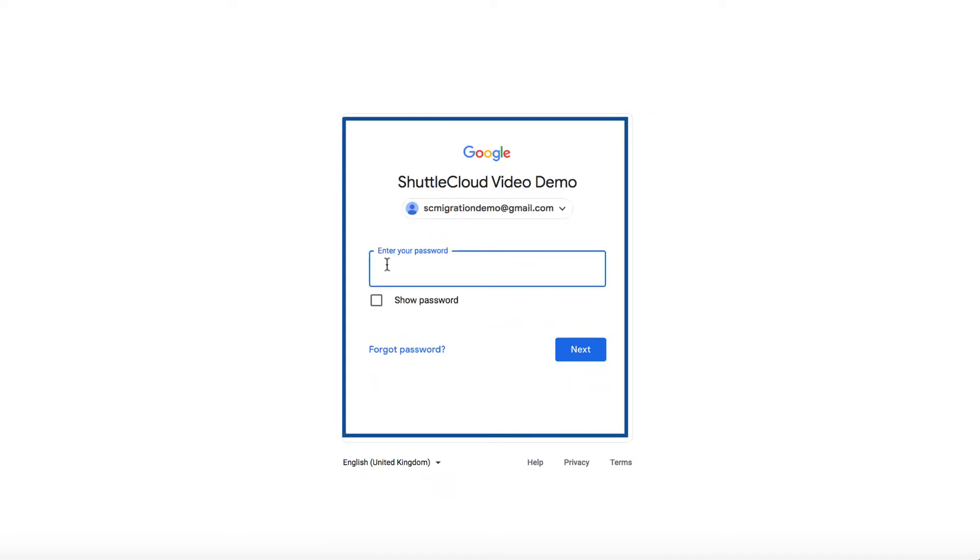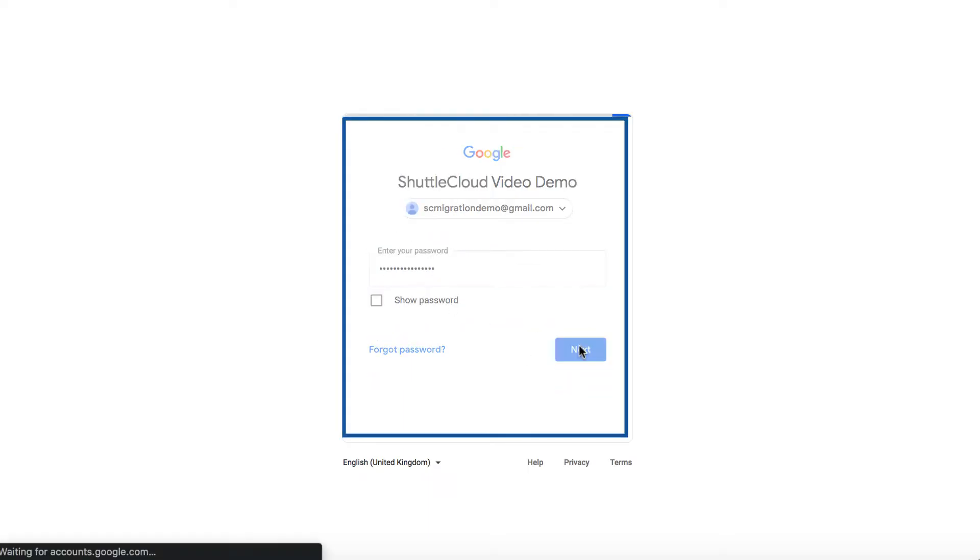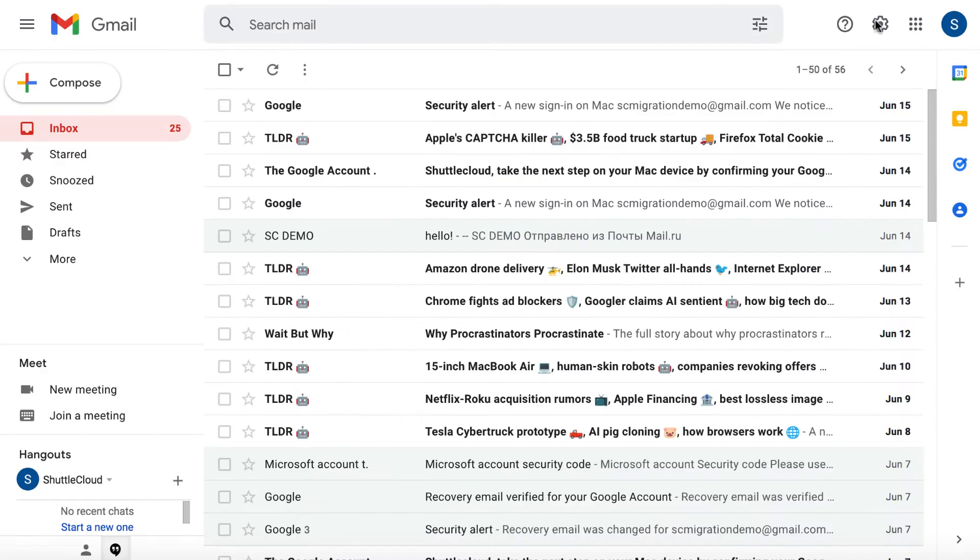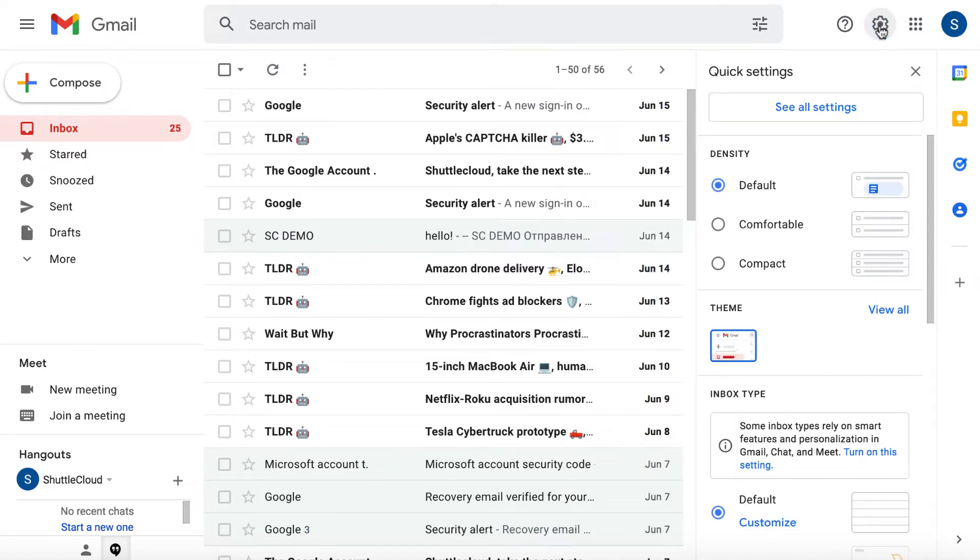First, you have to sign into your Gmail account. Then click on the gear icon in the right upper corner of your inbox. Then click on See All Settings.